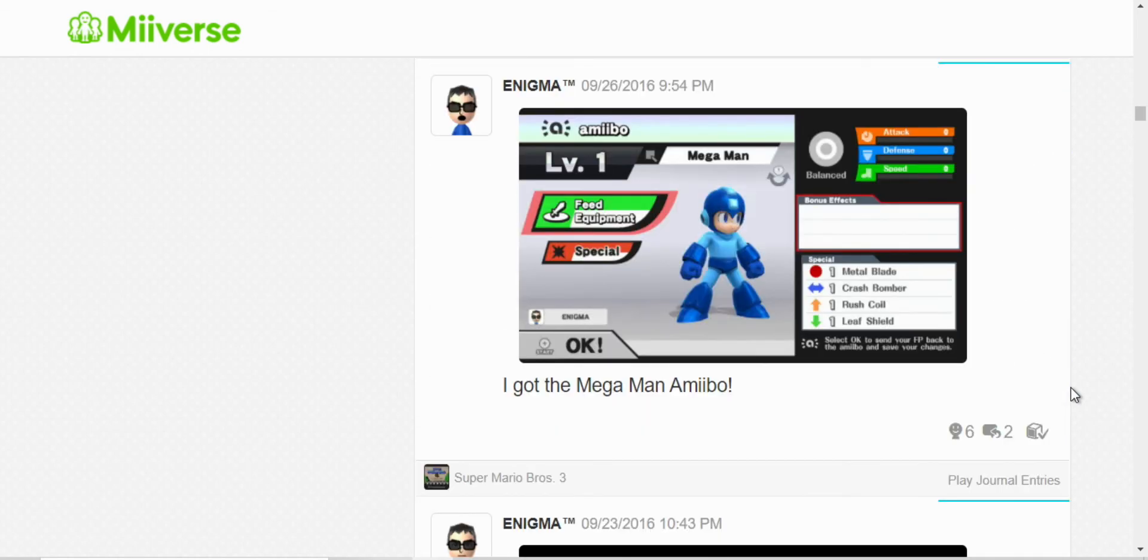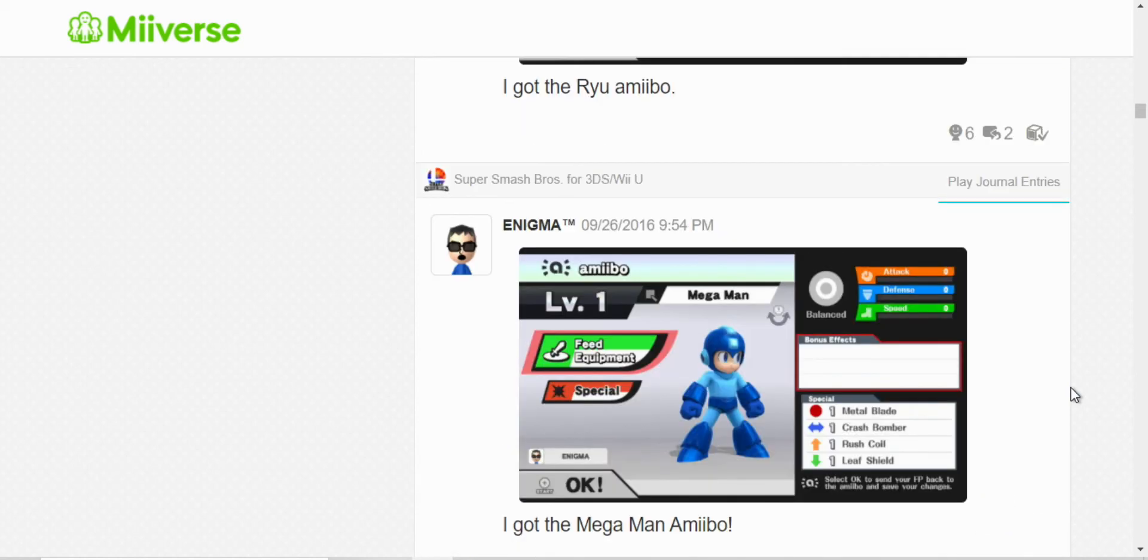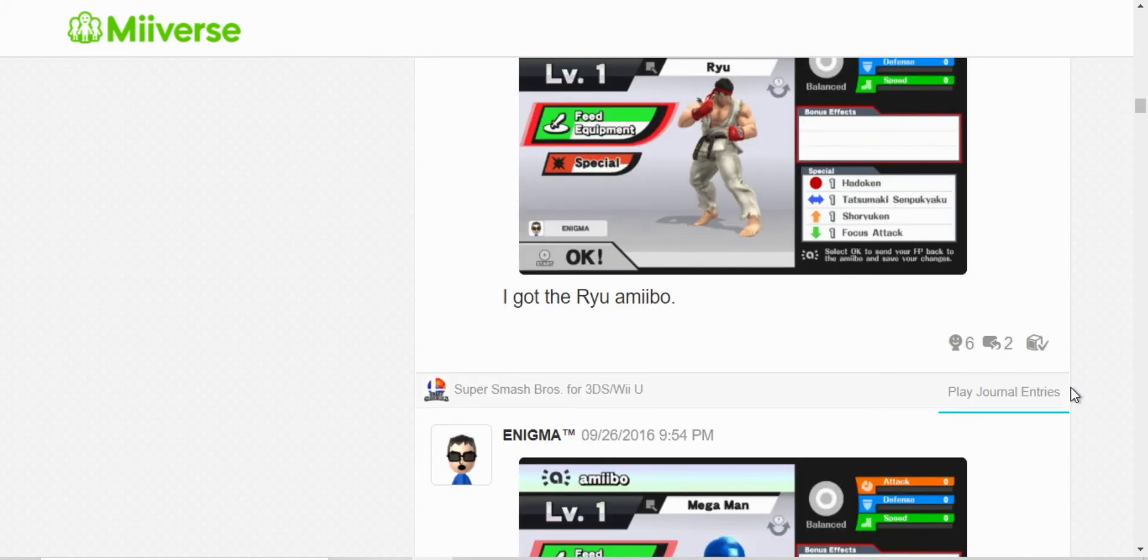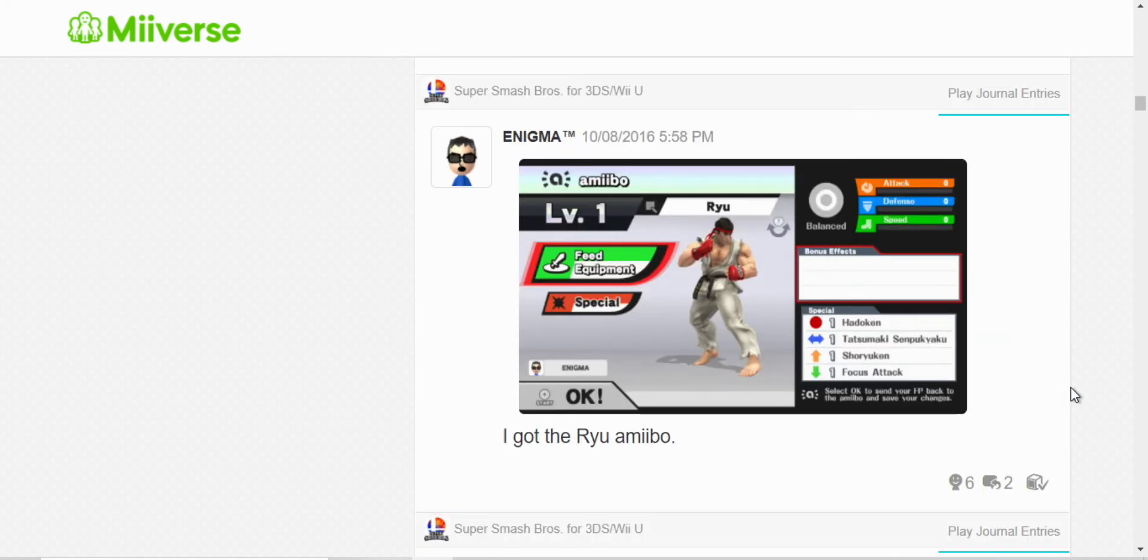I got the Mega Man amiibo. Sometime after that I got, I bought the Ryu amiibo as well. I still have both amiibos today.